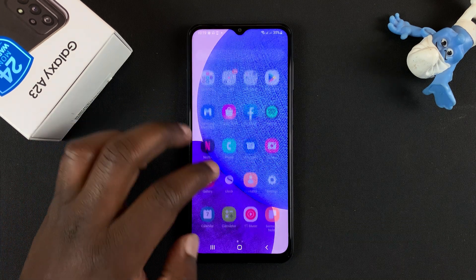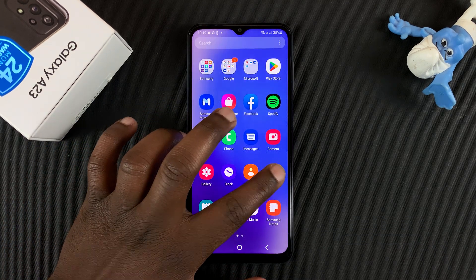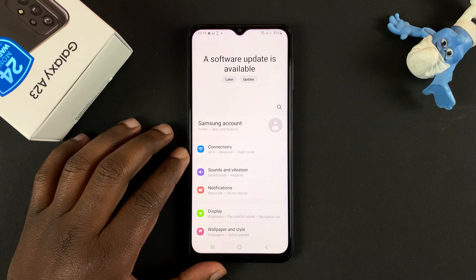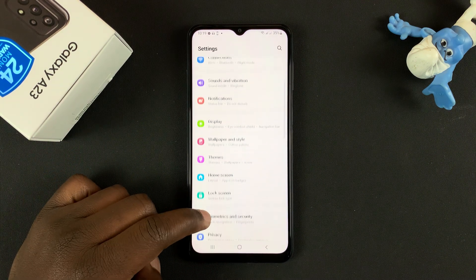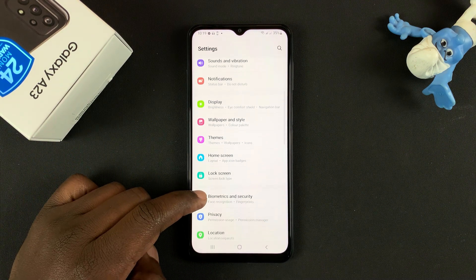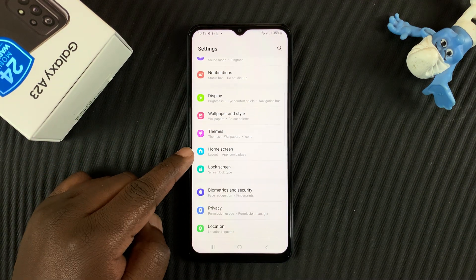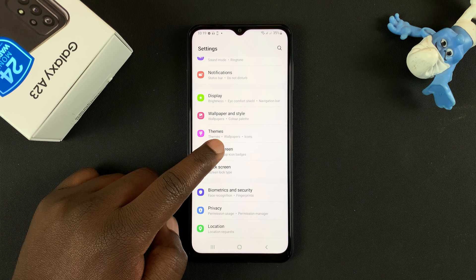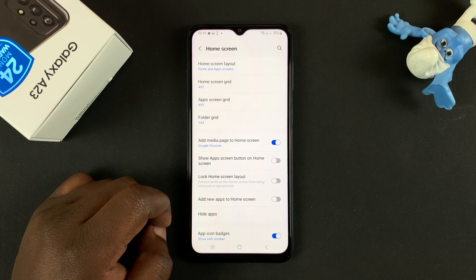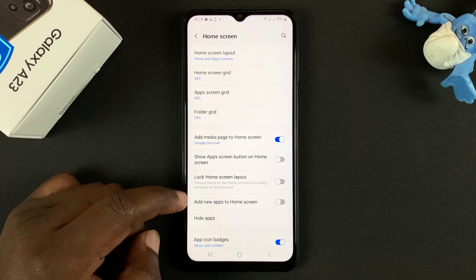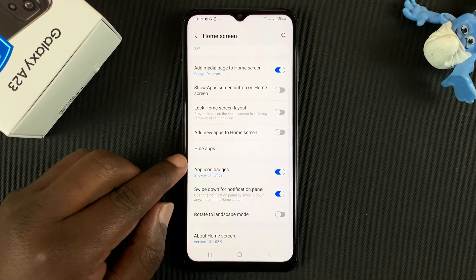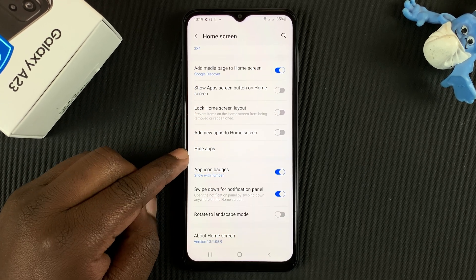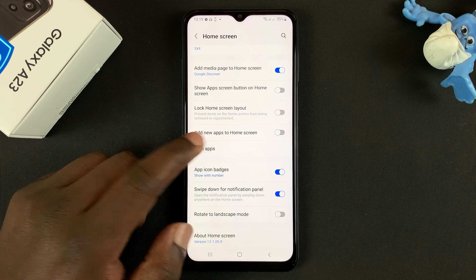To hide these apps, simply go to Settings. And then on the Settings page, scroll down to Home Screen. Tap on that. And then under Home Screen, look for Hide Apps. Tap on that.